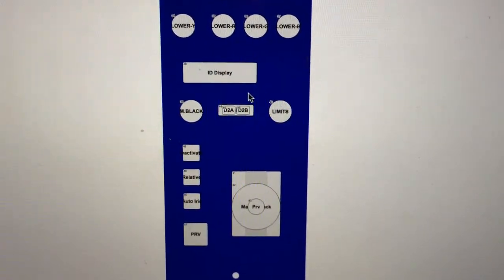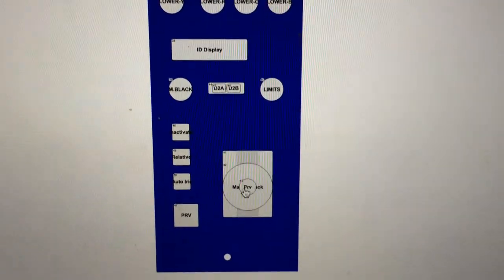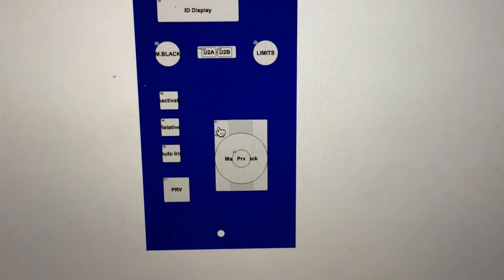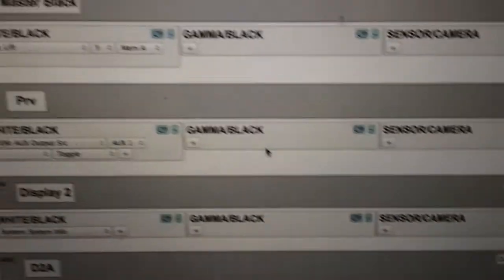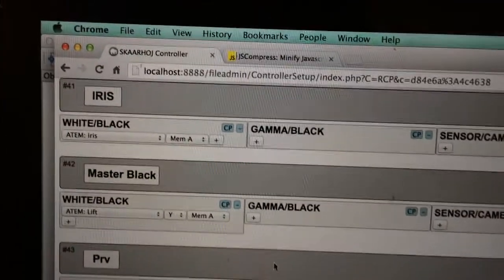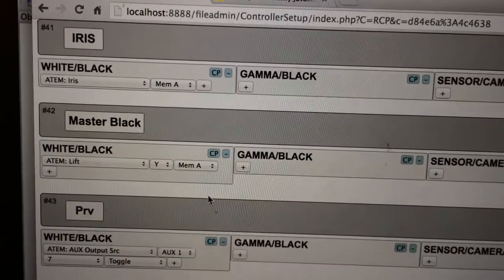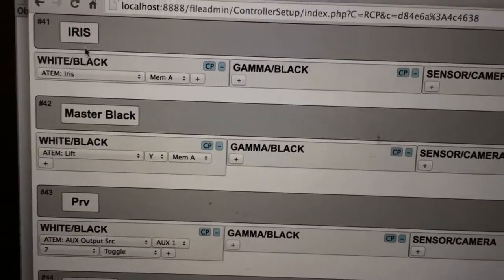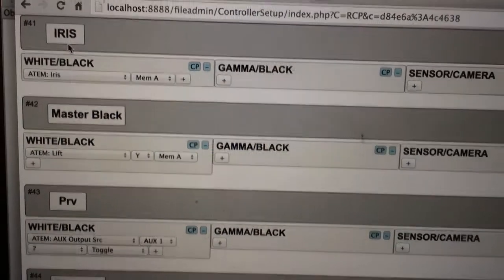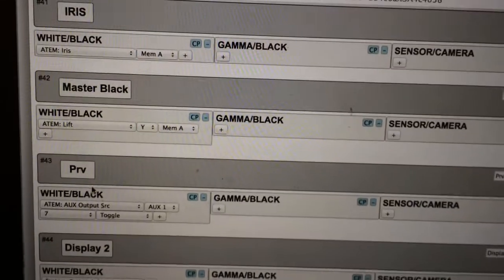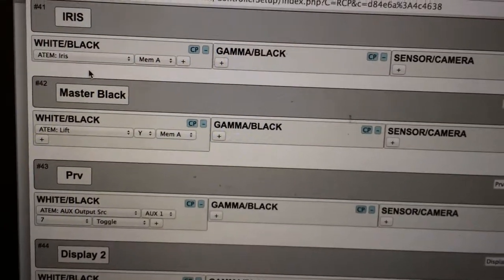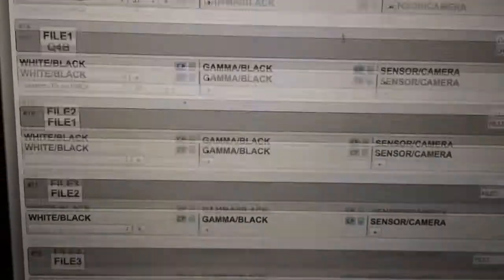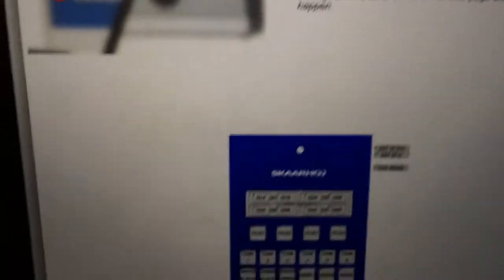You press the joystick and it jumps right down to - you see iris here - and you can change whatever the joystick does. And the same goes for any other setting on your RCP. It could be one of the encoder buttons and then you go right to the setting for this encoder.